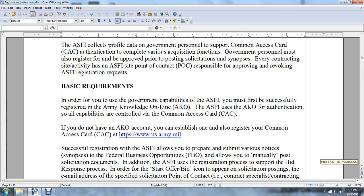Basic requirements: in order to use the government capabilities of the Army Single-Faced Industry, you must first successfully register with Army Knowledge Online (AKO). The ASFI uses AKO for authentication, and all capabilities are controlled via the Common Access Card. If you do not have an AKO account, you can establish one and register at the Common Access Card us.army.mil. Successful registration with the ASFI allows you to prepare and submit various notices and synopses to Federal Business Opportunities.